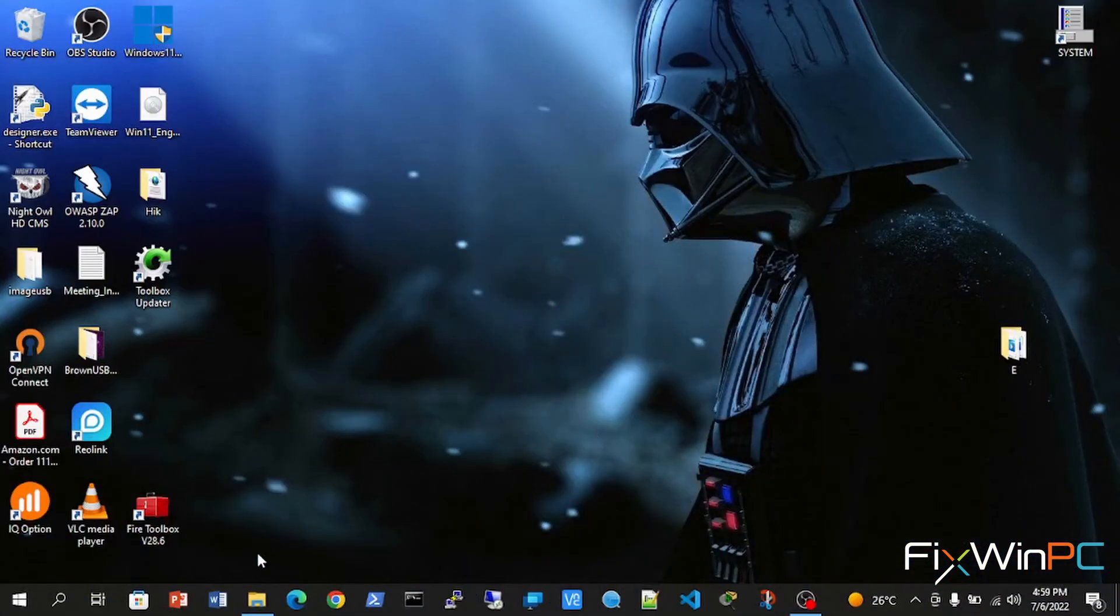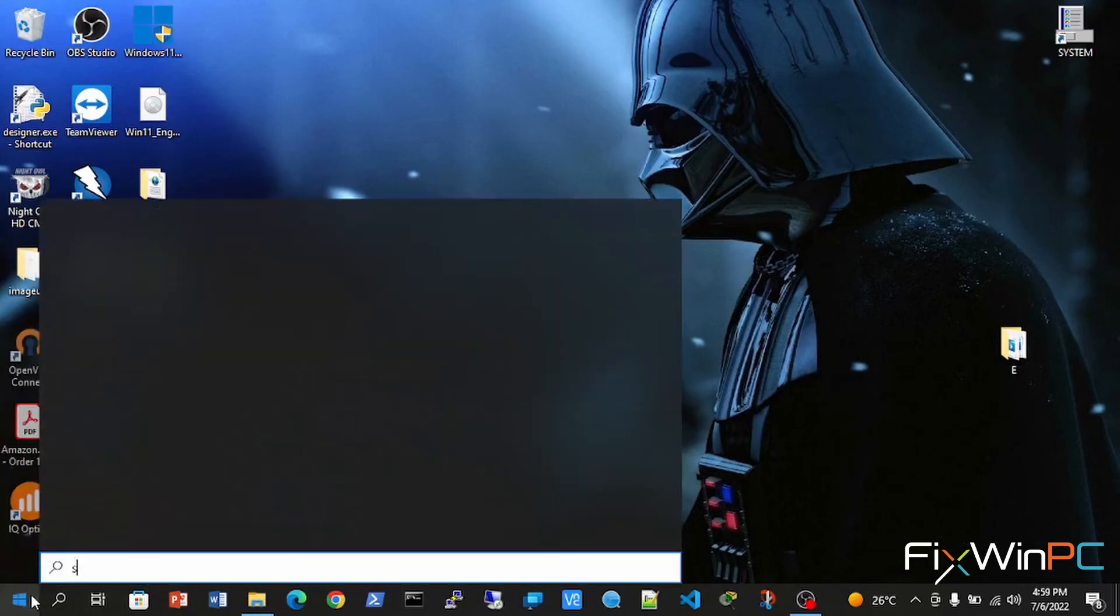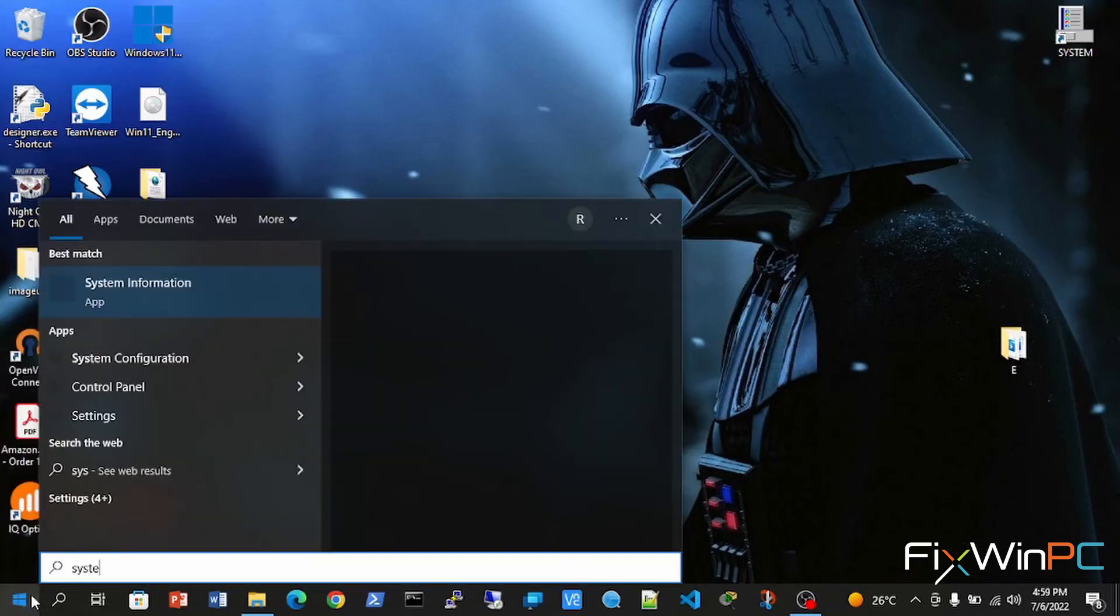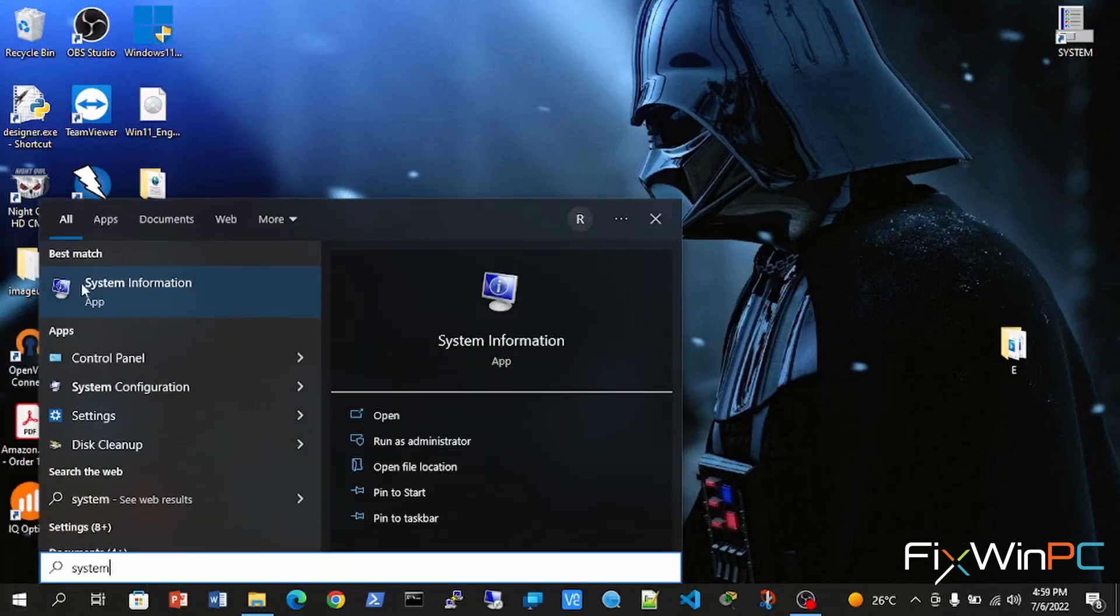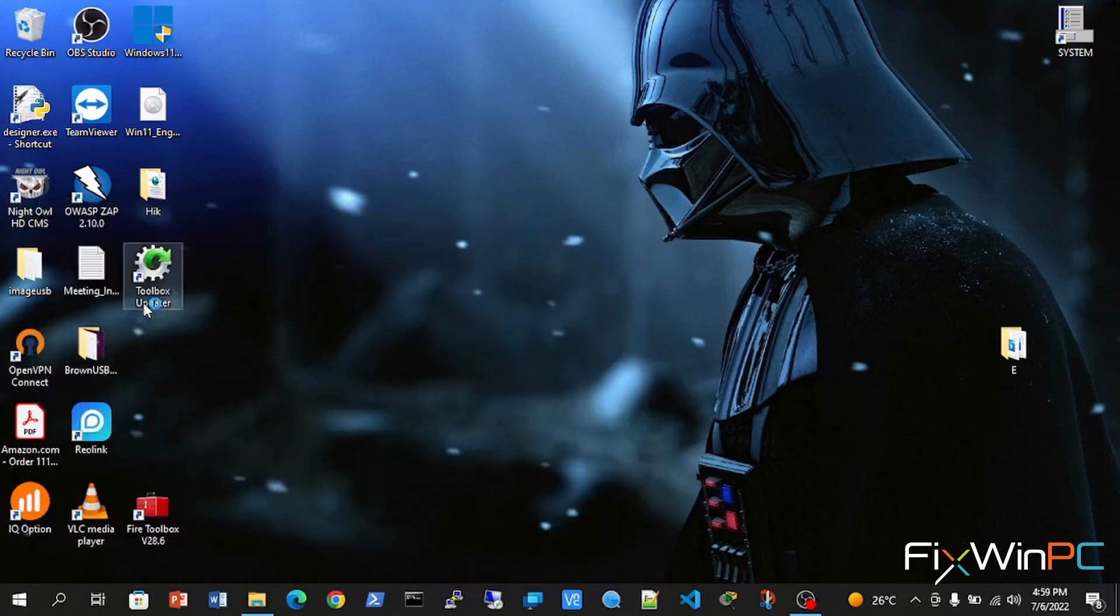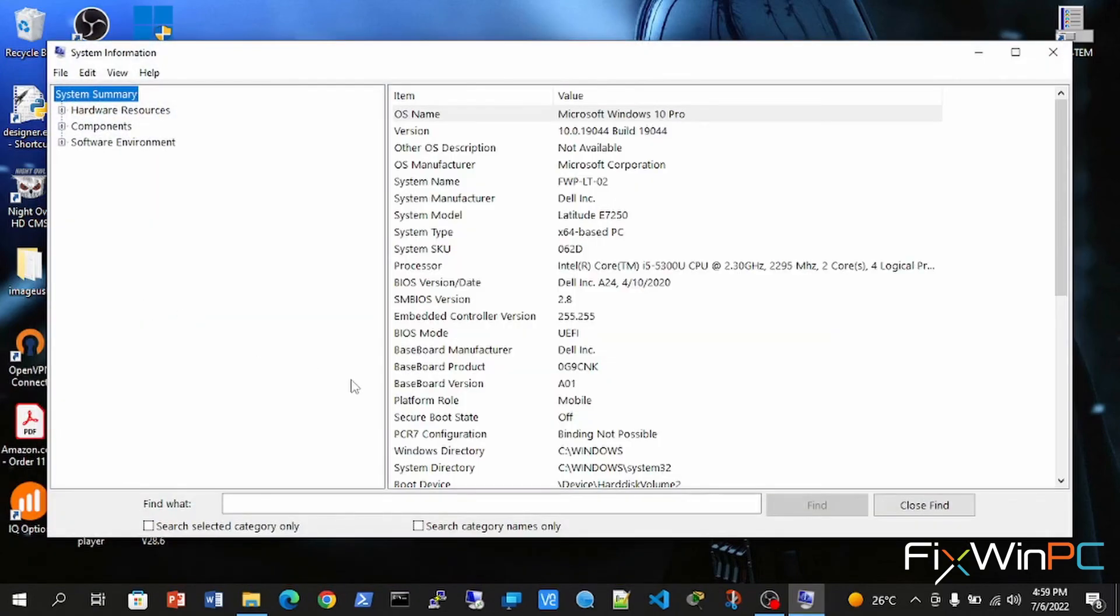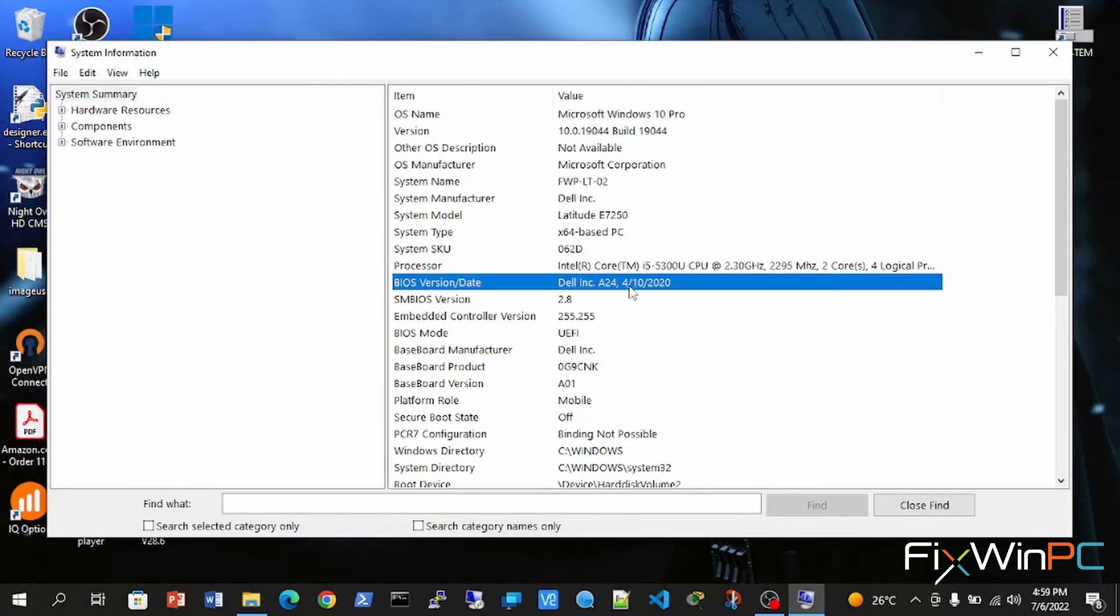Once you have updated and restarted your machine, you can just verify by once again typing in system information, opening the app. And there you can check the version.